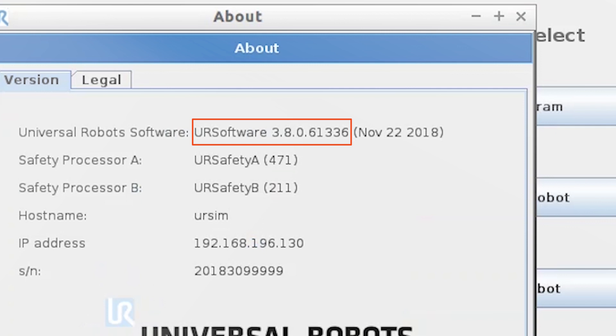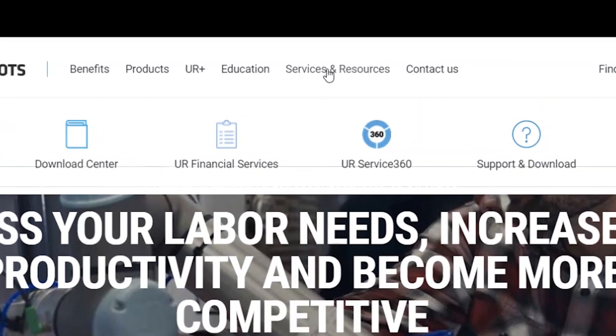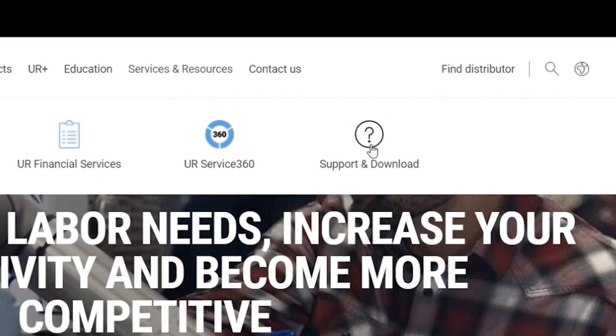go to Universal Robots website. On the website, go to Services & Resources and select Support & Download.